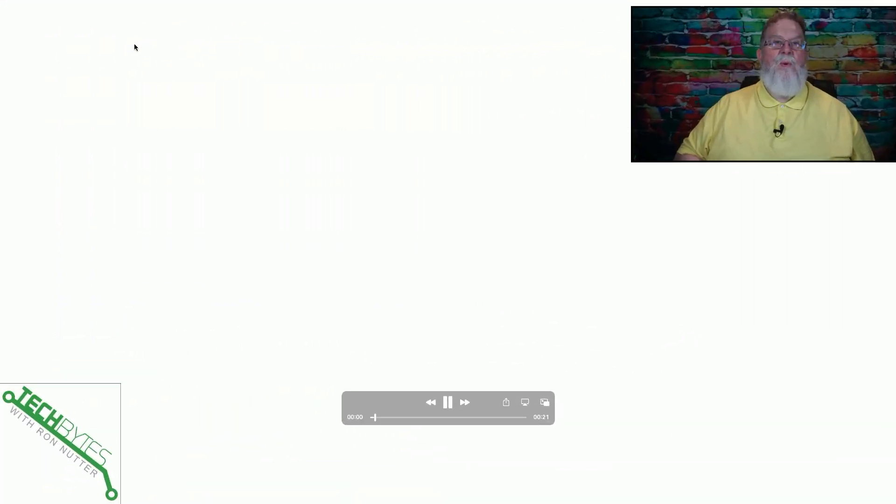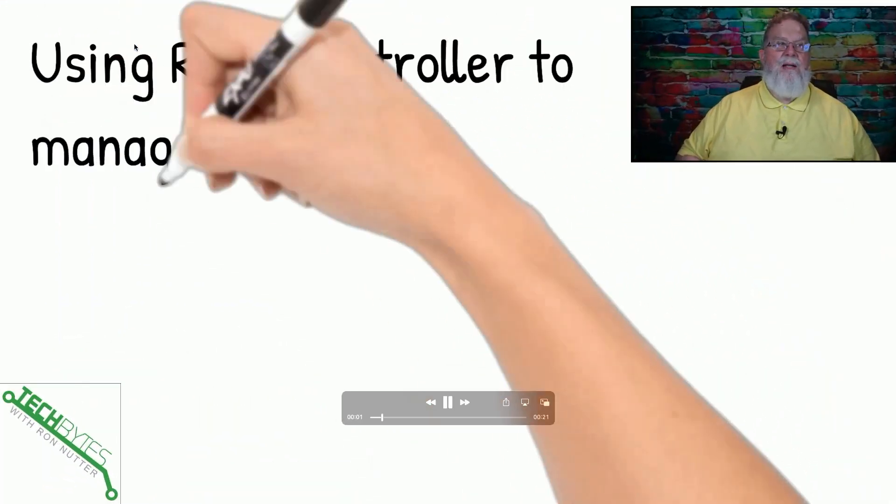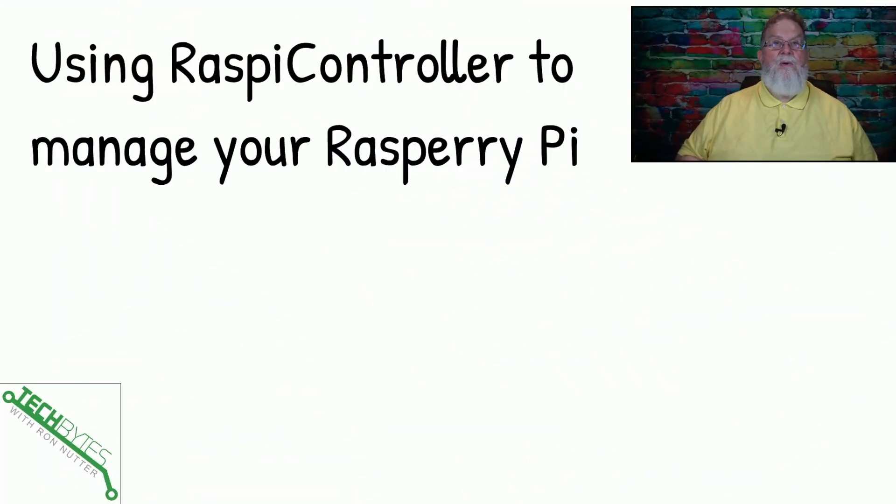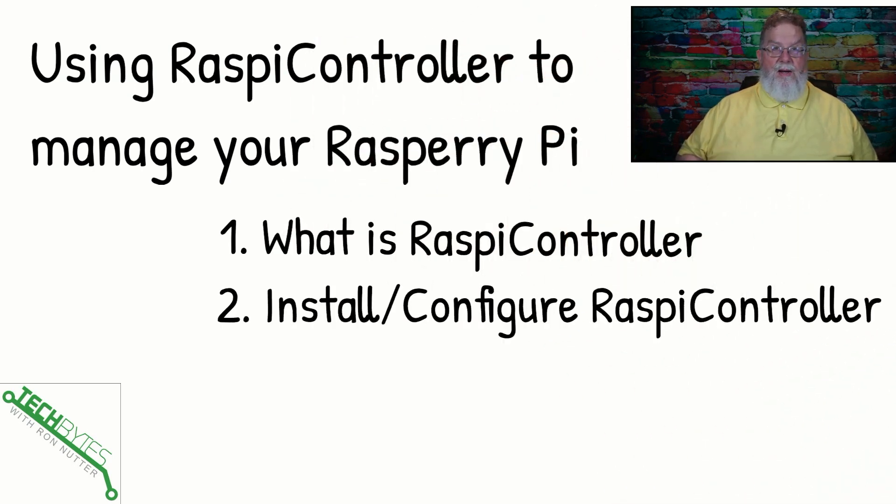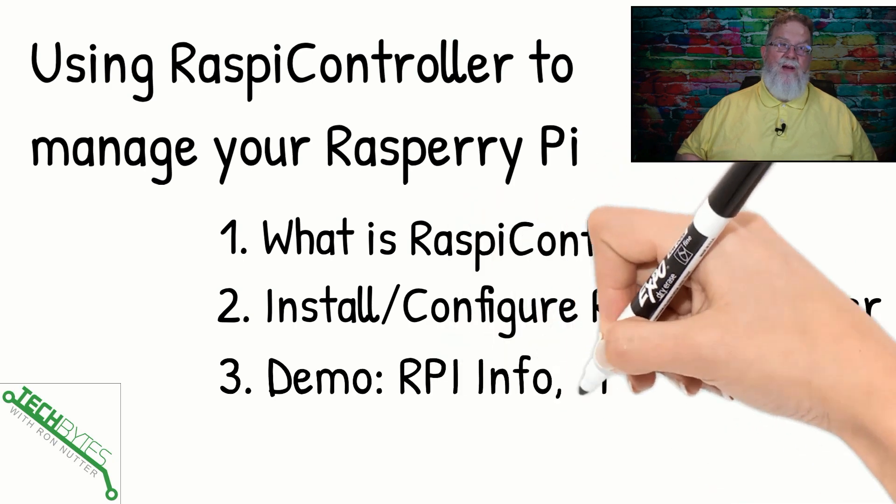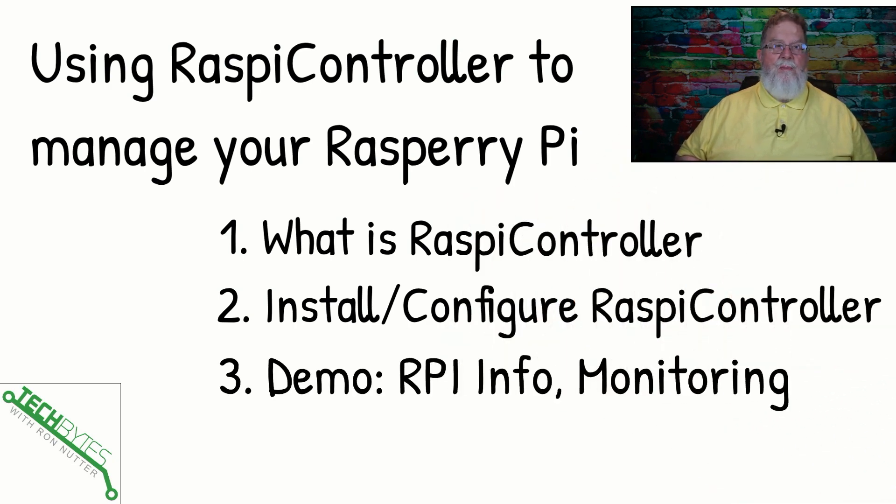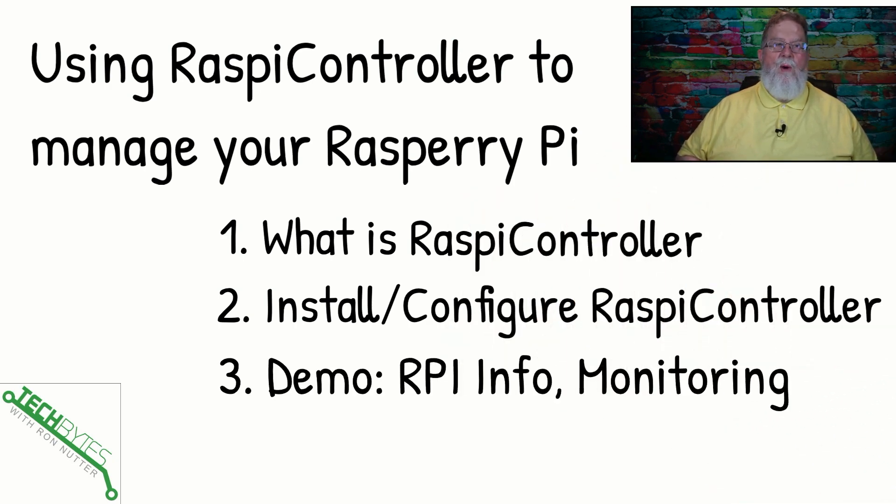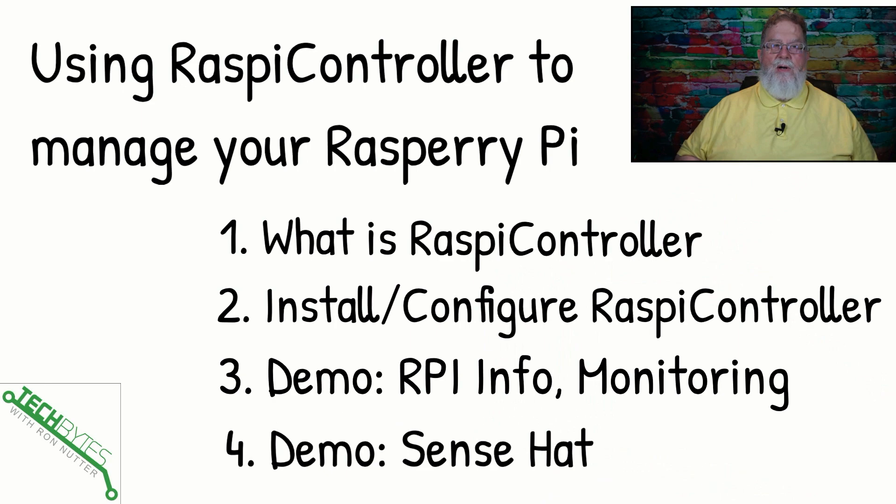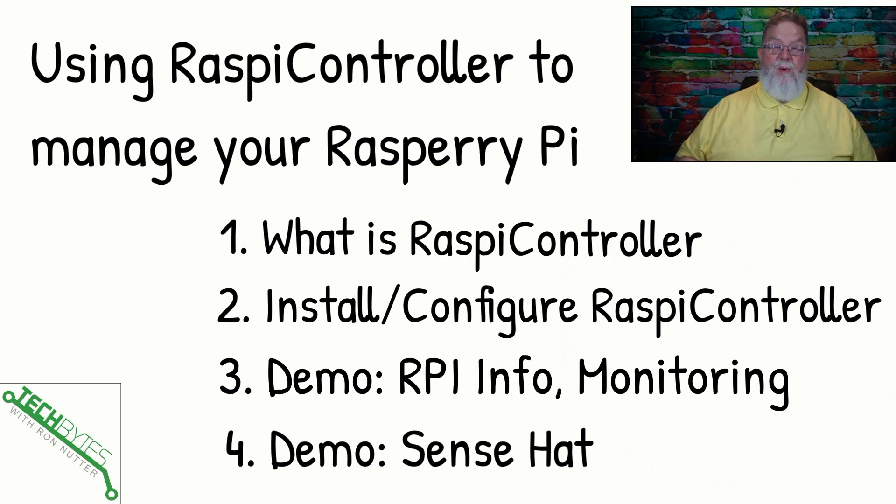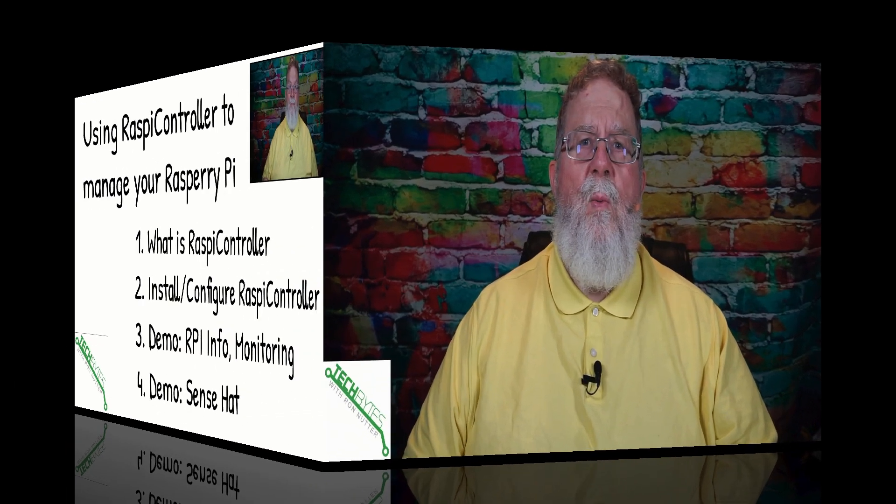Here's what we're going to be covering in this video about using the Raspi Controller to manage your Raspberry Pi. First, what is Raspi Controller? Next, we're going to talk about installation and configuration. And then finally, we're going to do some demos on the different ways that you can use it - just getting Raspberry Pi info, monitoring, and showing if you've got the Sense Hat, some ways it can help you there.